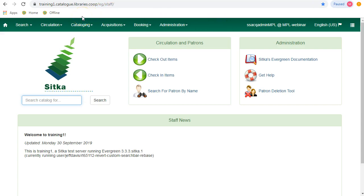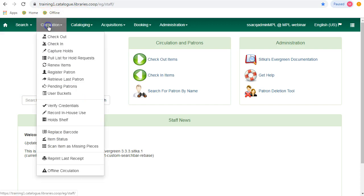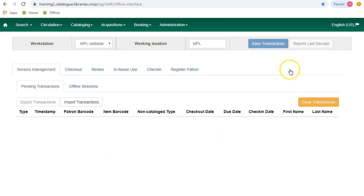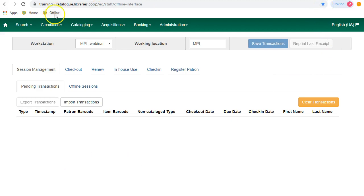We strongly recommend that you bookmark the offline URL. Click on circulation and select offline circulation and bookmark the URL. You can save it to your Chrome bookmarks.